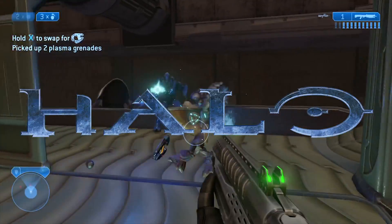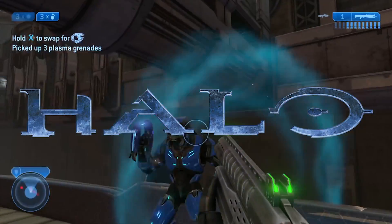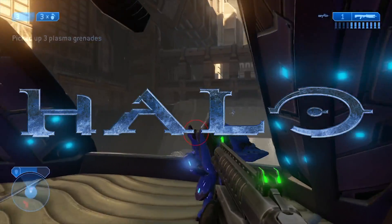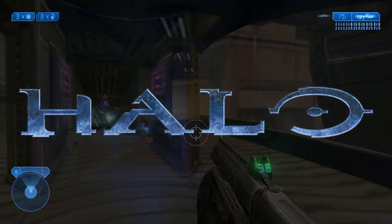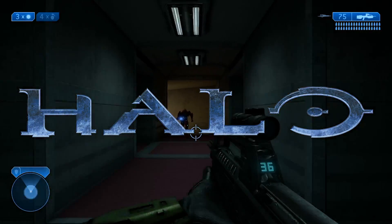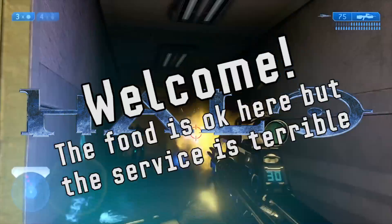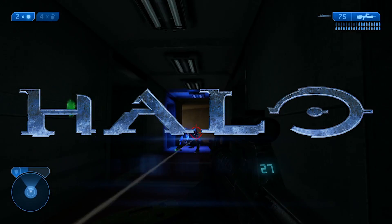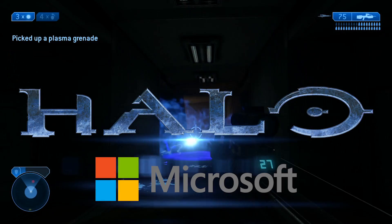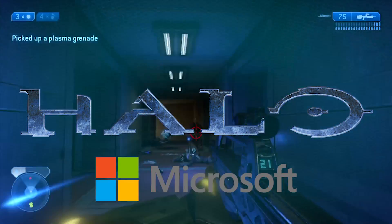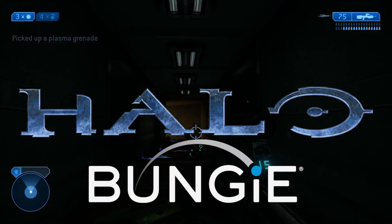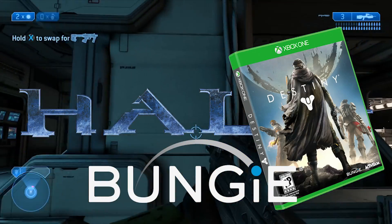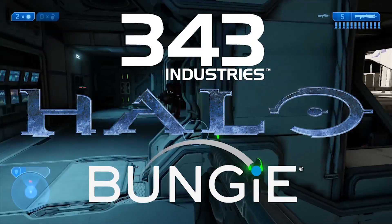You know Halo, right? Surely you've been living on this planet long enough? For the benefit of those not familiar, and to those new to planet Earth, welcome. Halo is a first-person shooter franchise published by Microsoft, originally created by Bungie, now famous for another little space shooter game called Destiny, and is now developed by 343 Industries.